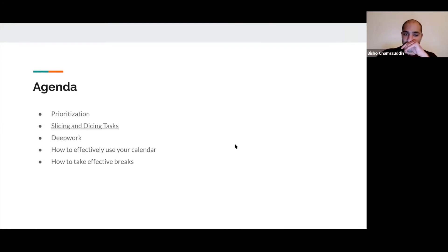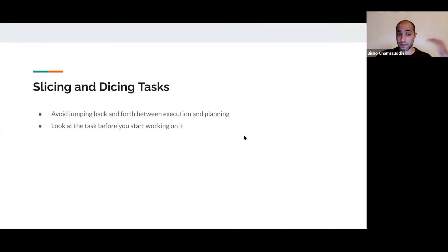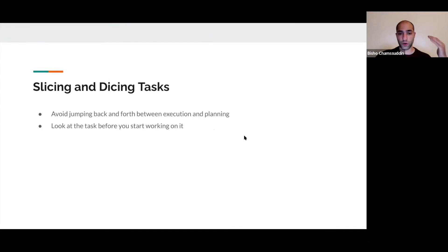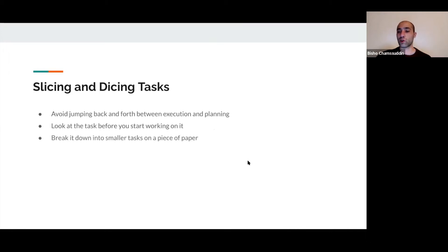This is called slicing and dicing, something I do in the morning. You look at the task before you start working on it and you break it down into smaller tasks on a piece of paper.